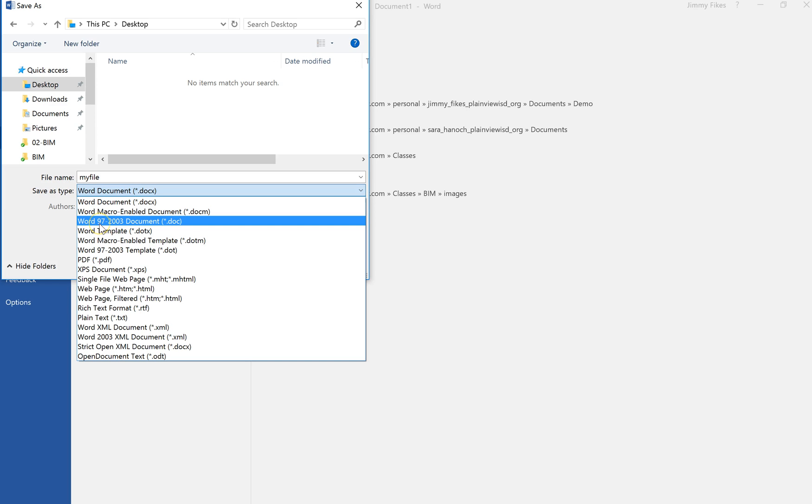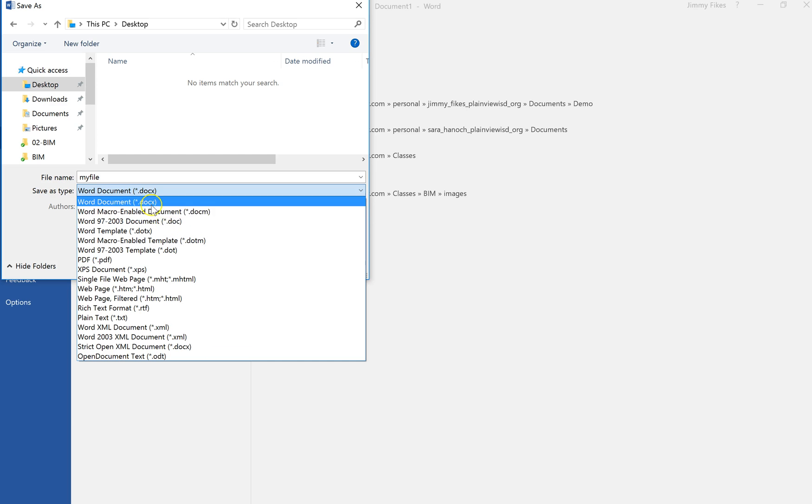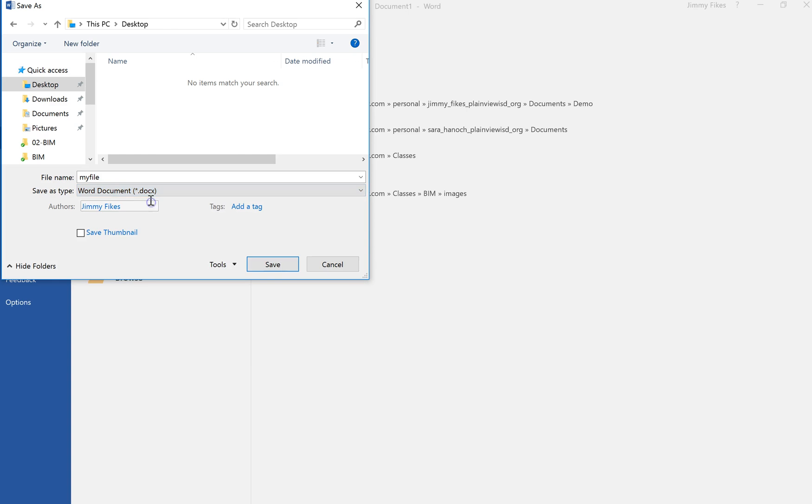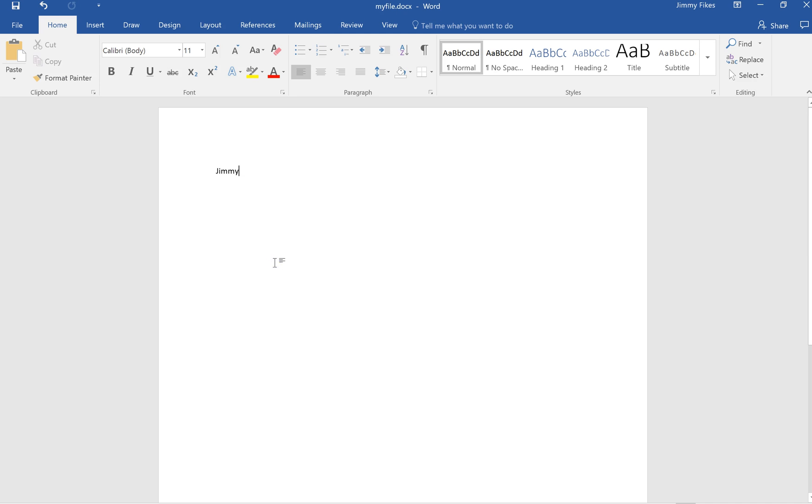Right here, the legacy file type for those people who are still using Word 97 all the way up through Word 2003. They would want to use this format here, but for me and for this class we are using dot docx. And I'm at the Desktop up here where I want this to be, so I'm going to click Save.